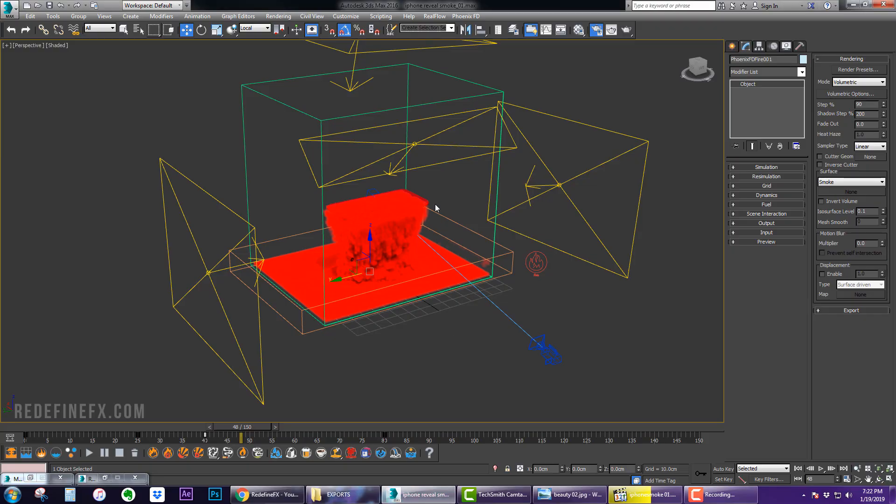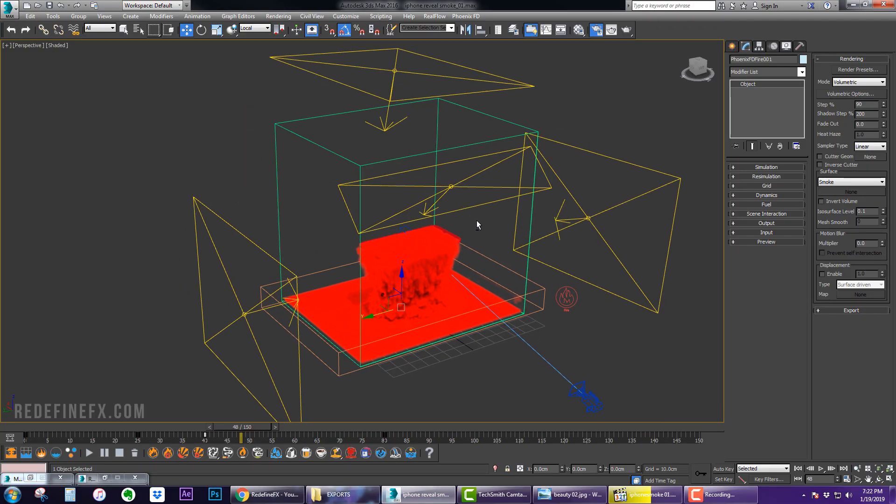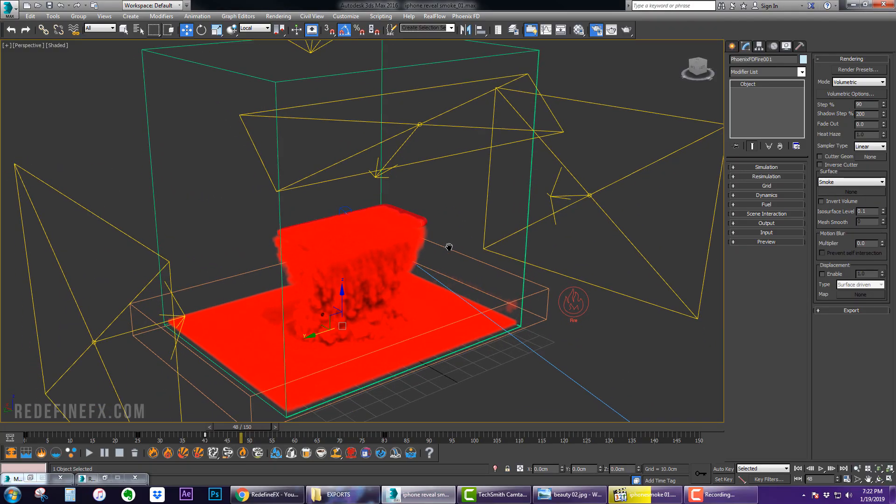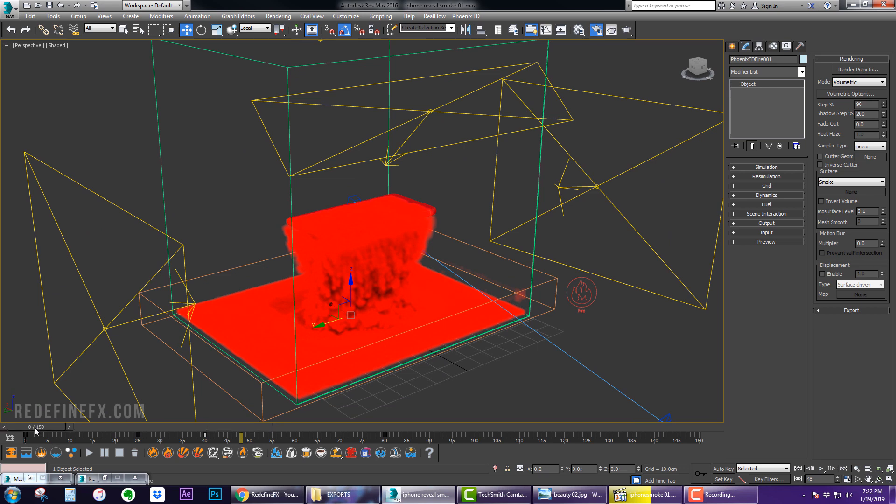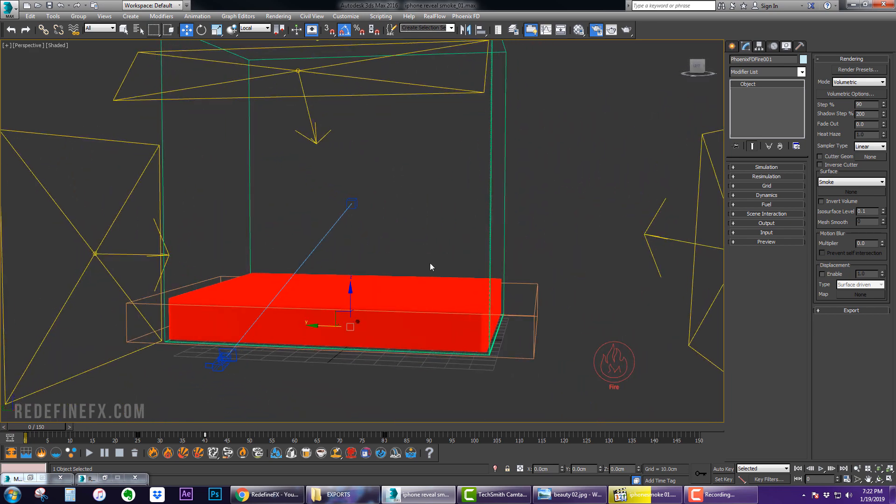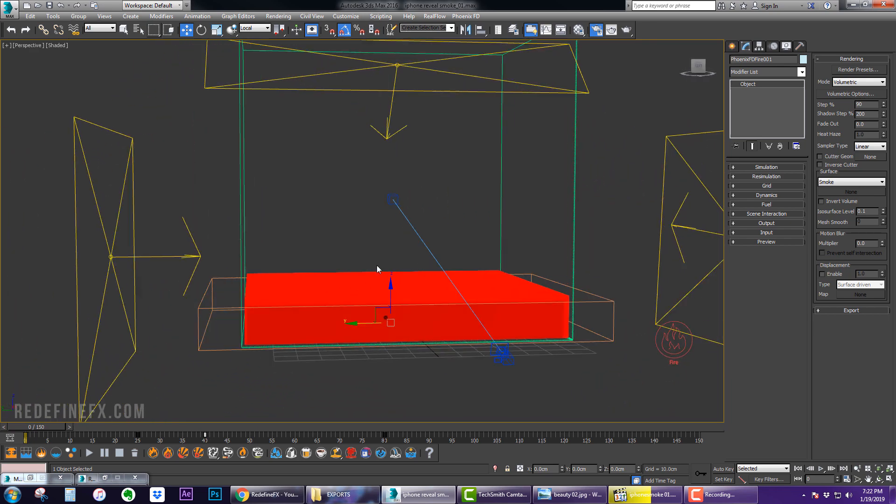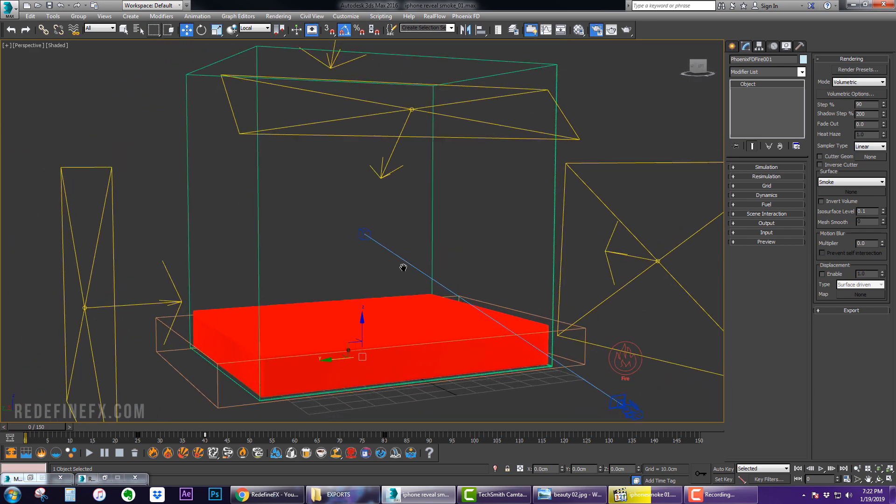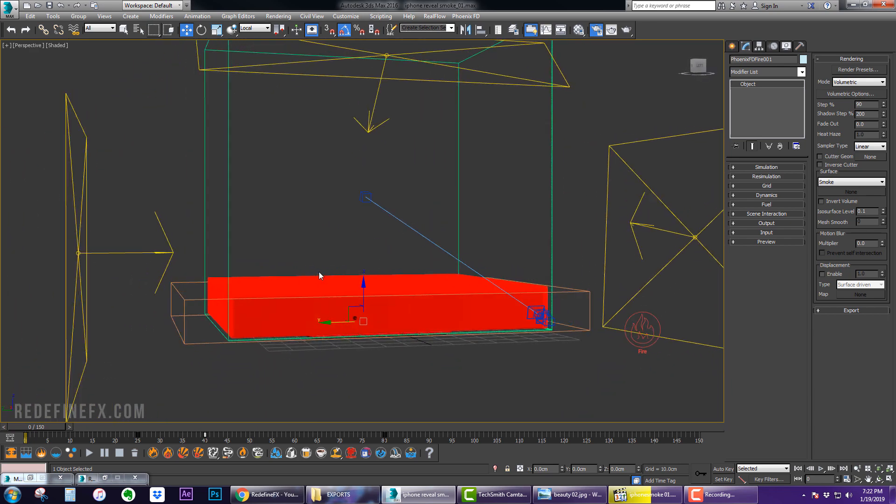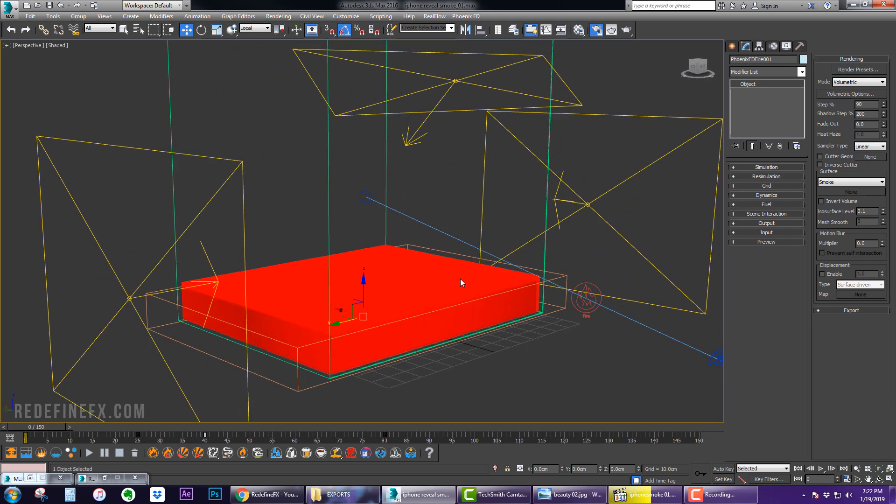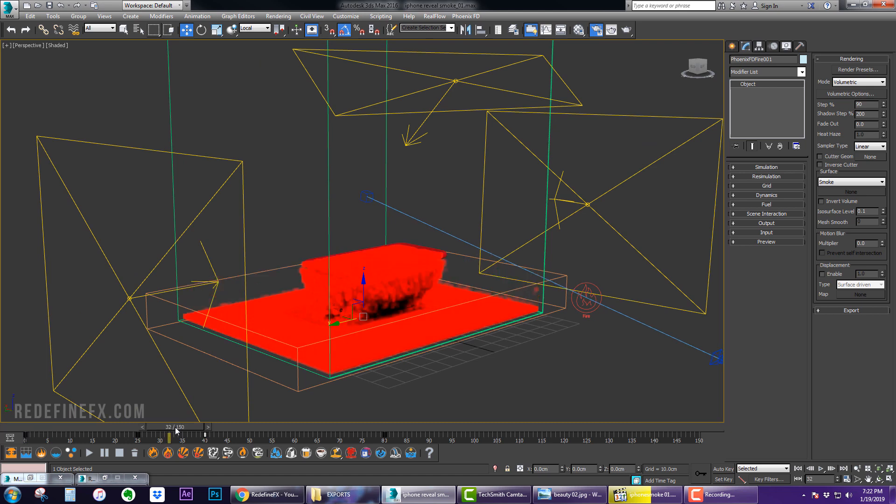So this was my final scene in Max. You can see that I was just trying to come up with some kind of effect to demonstrate the technique of starting a simulation with an object that's already filled with smoke. So I have this box here which is completely filled with smoke.